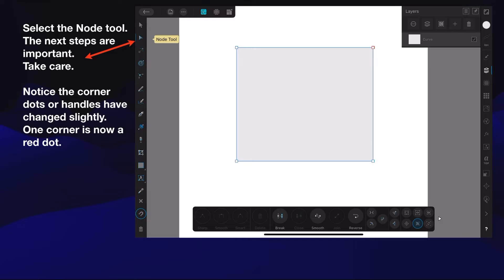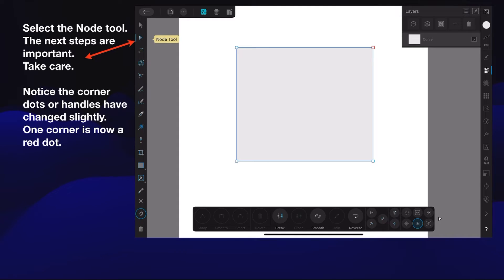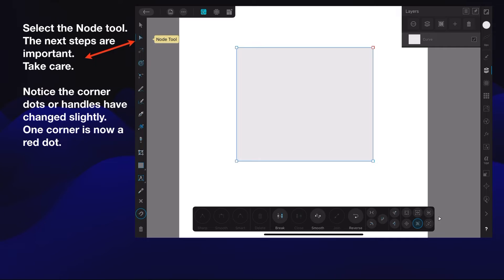Select the node tool. The next steps are fairly important, so take care. Notice the corner dots or handles have changed slightly. One corner is now a red dot - that's your active corner. Not that it really matters in this particular case, but you can see that the corner dots have changed.